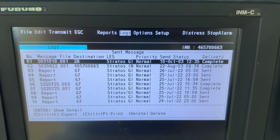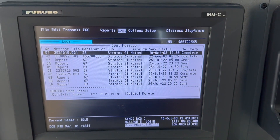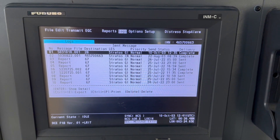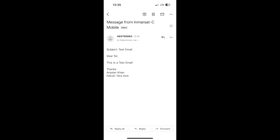I can confirm from the logs that the delivery is completed. I want to suggest that you reach out to your vessel accounting authority to confirm the use of the appropriate LES ID, to ensure compliance, accurate billing, network security, etc.